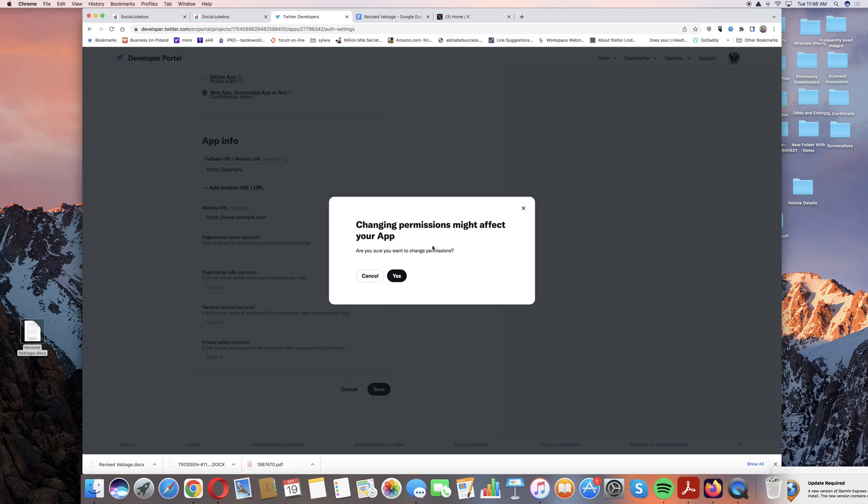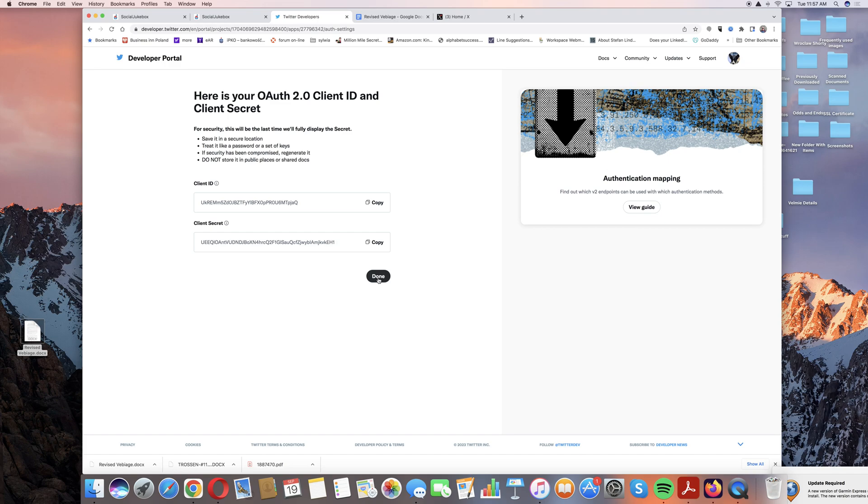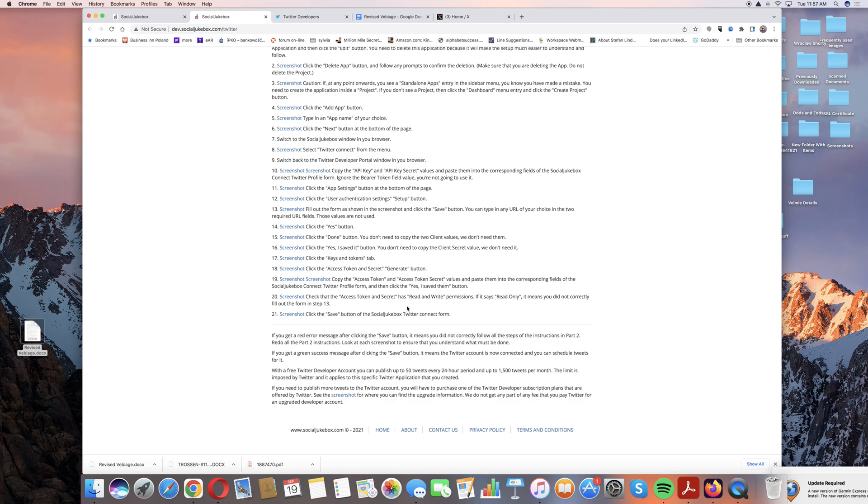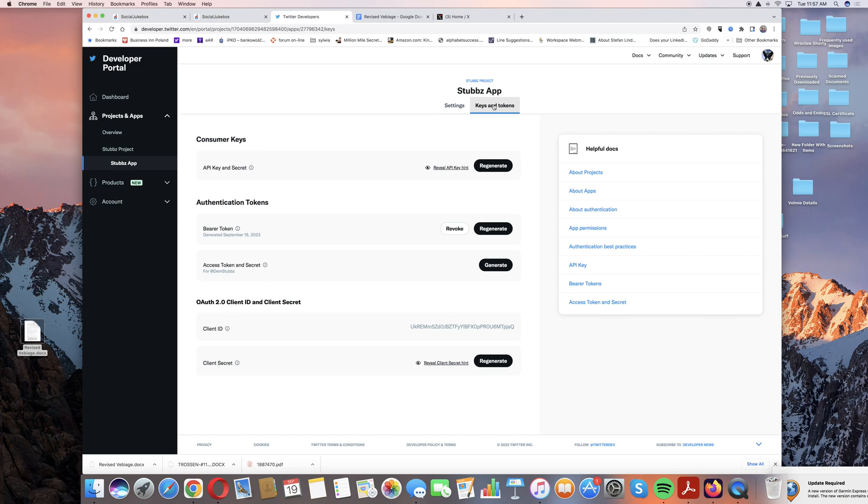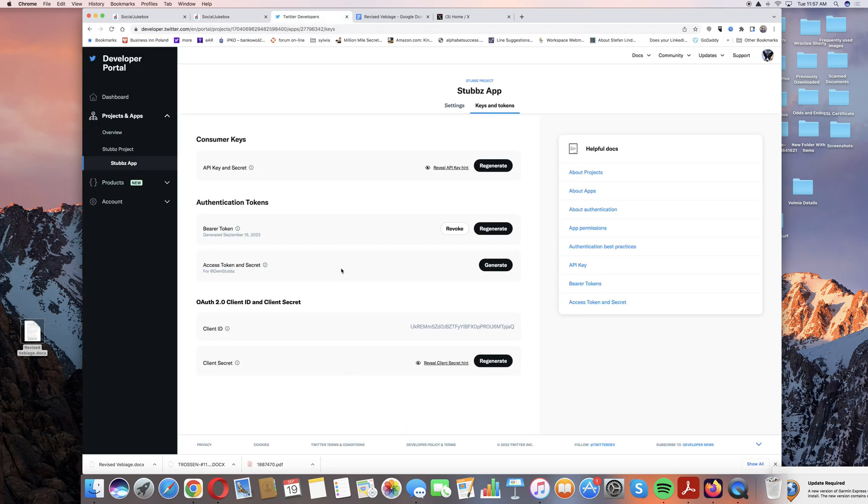Then we get to these two particular things, these do not matter for this, you don't need them, so you can click through that, no problem. Now we're going to go to the keys and tokens tab. Access token and secret, generate button. So access token and secret, here, we're going to generate these.